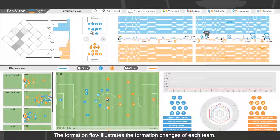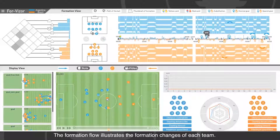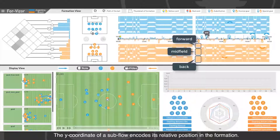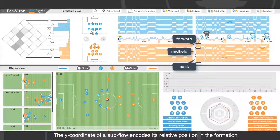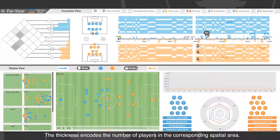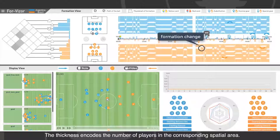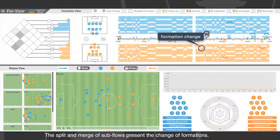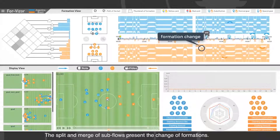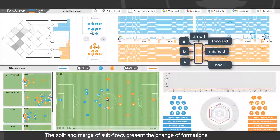The formation flow uses the formation changes of each team. The vertical coordinate of each subflow encodes its relative position in the formation, and the thickness encodes the number of players in the corresponding spatial area. The split or merge of subflows represents a change of formations.